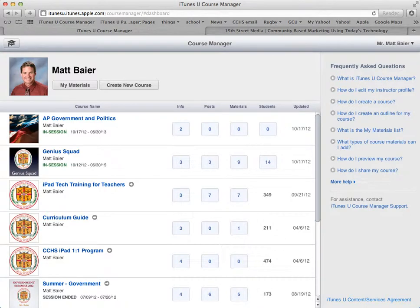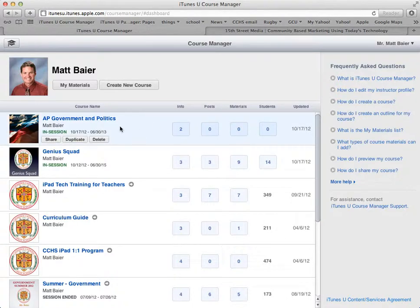Now that we have our instructor profile created and we've created our new course, it's time to start adding materials and information to our course. In order to get into it, you can click on the name of the course right here.